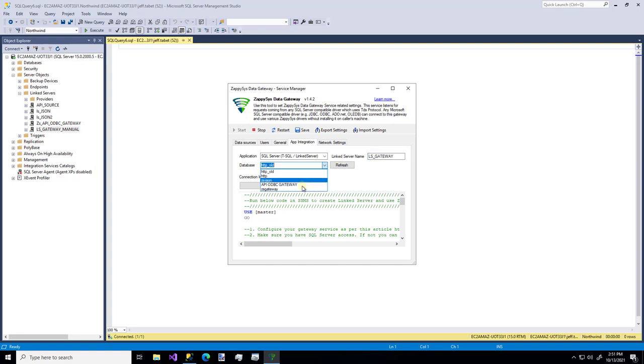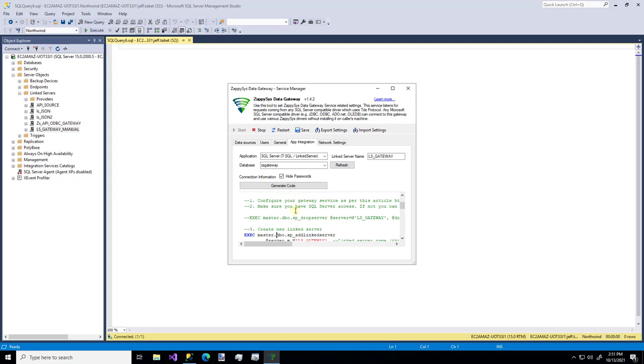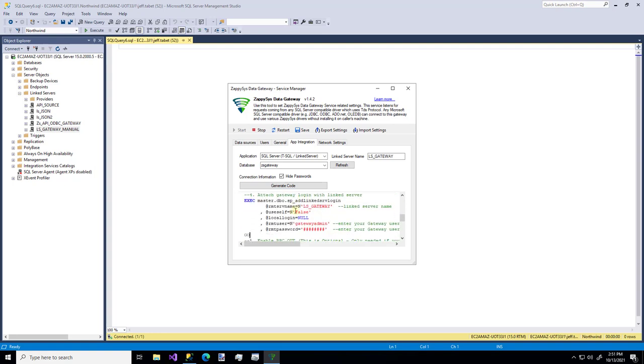So I'm going to call it gateway. I'm going to make it use our gateway that we made. And I'm going to generate the code. So one thing we have to do down here. Specify our user.